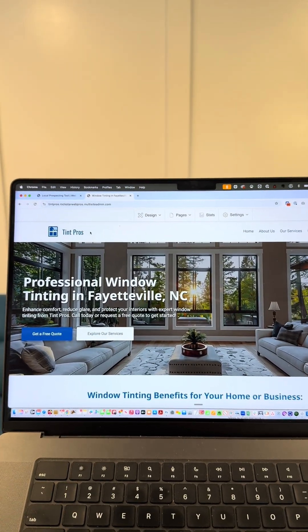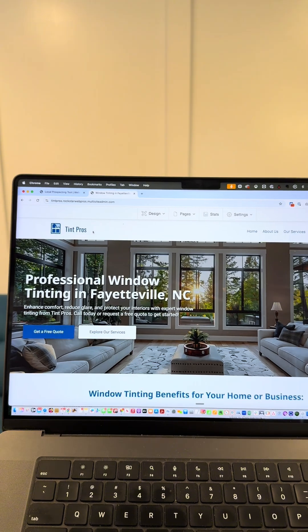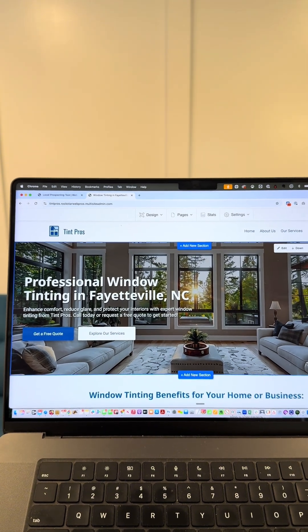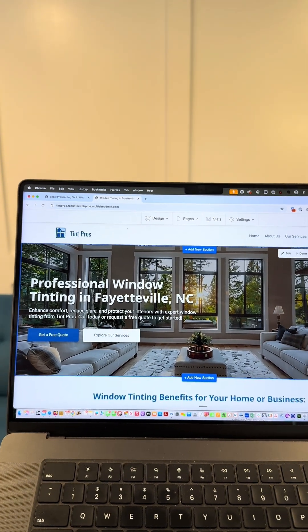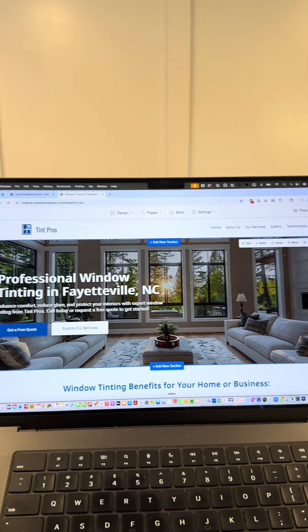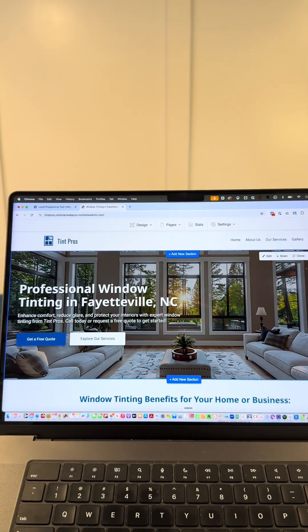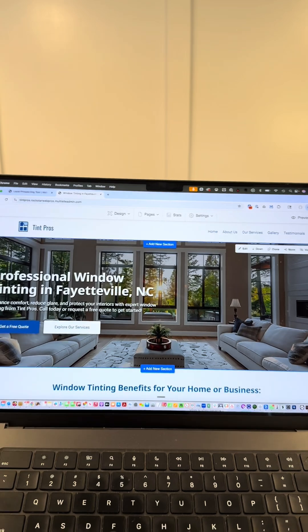Notice the business name over here. Notice these key terms, professional window tinting in Fayetteville, North Carolina. That's exactly what people are searching for in Google.